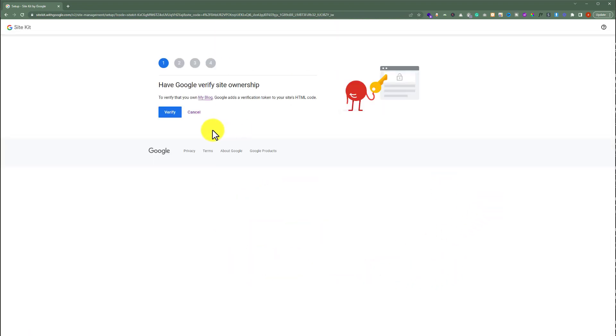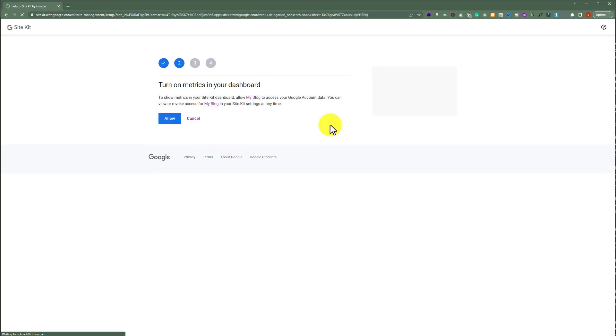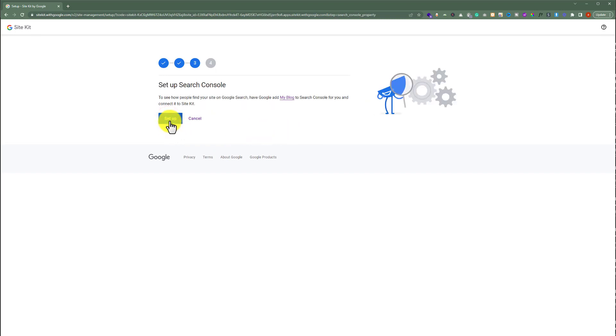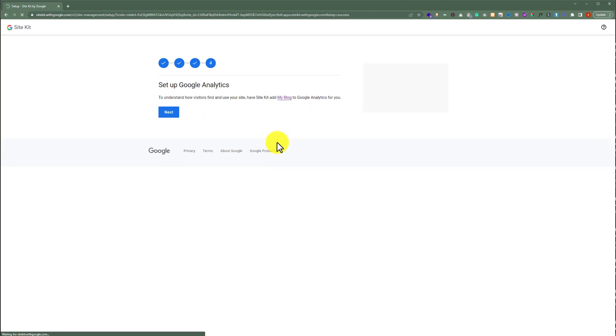Now click on verify from here. So our website is now verified and now we are going to click on allow. Now click on setup. And after that we are going to click on next.